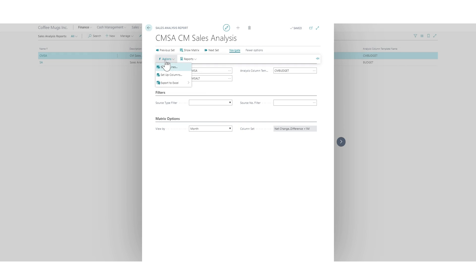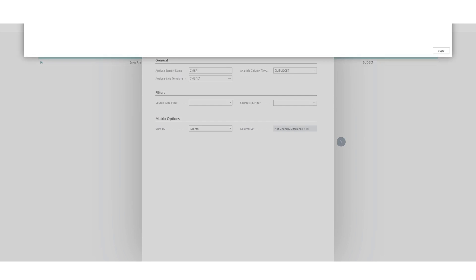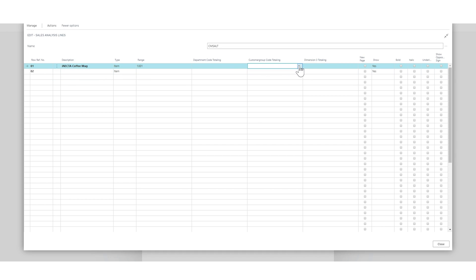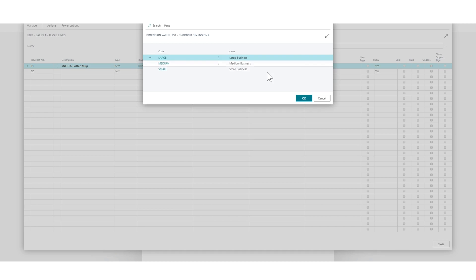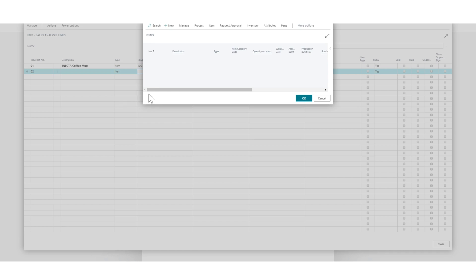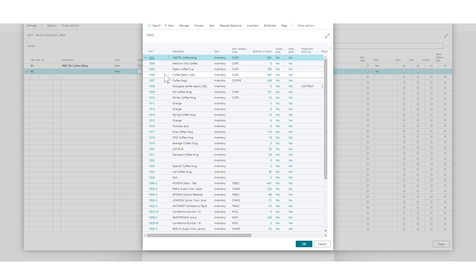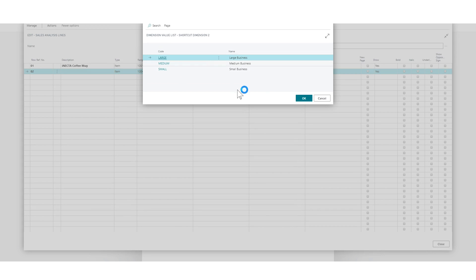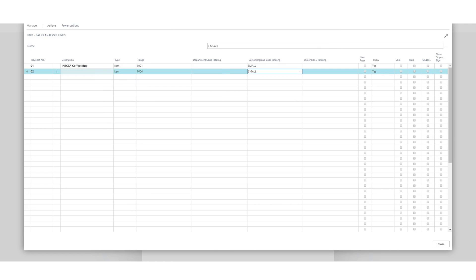How do we do that? Should be simple, right? Just go into navigate actions, set up lines, and I should be able to set up the customer group and region right here. So I'm going to set the customer group up to be small, and while I'm doing this I'm just going to throw in the other three items so this is a little prettier than just one item.